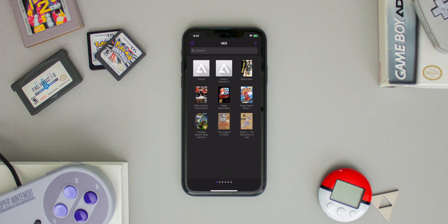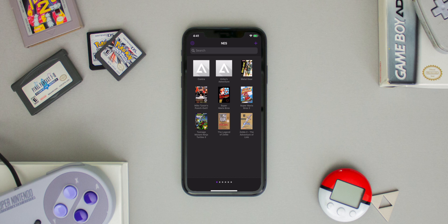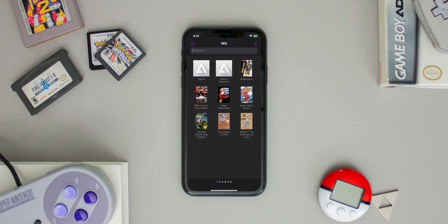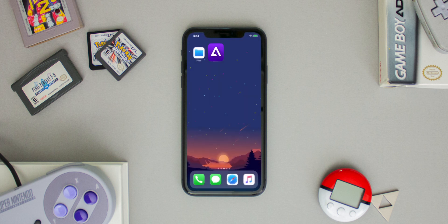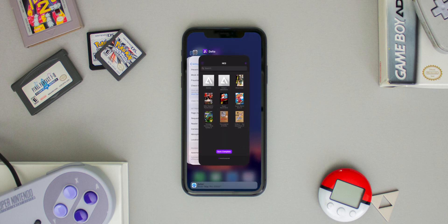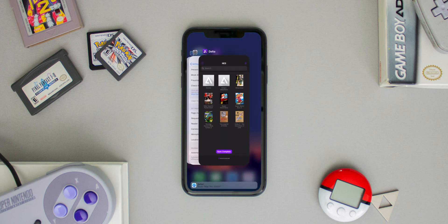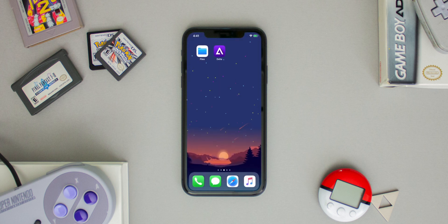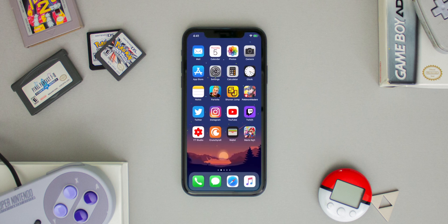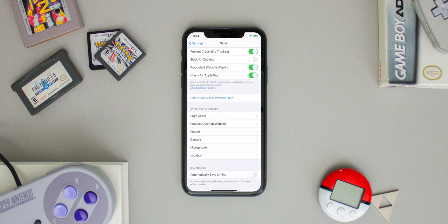This will only work for about an hour, but don't worry — it can work forever. What I mean is that when you exit the application and try to open it again, you'll get that same pop-up saying 'Unable to Verify App.' If you get that pop-up, make sure you open your revoked application from the multitasking bar, because you'll always be able to open it from there.